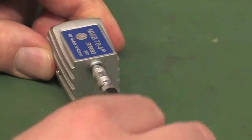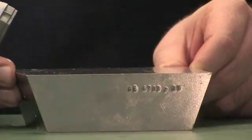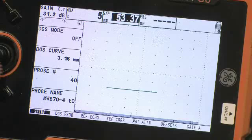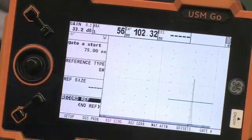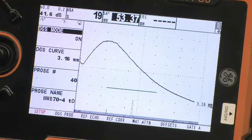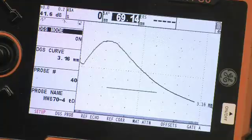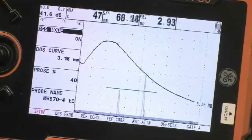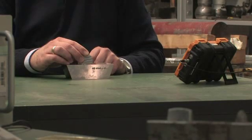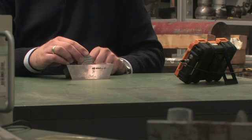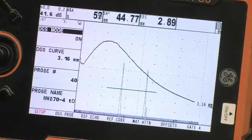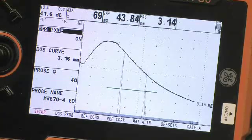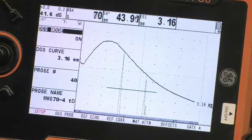The True DGS probes can be used in the same way as MWB, SWB, or WB angle beam probes. Set up the instrument as usual and choose the True DGS probe from the menu. Record the reference echo, switch the DGS mode on, and find the flaw and do the DGS sizing. When comparing the result displayed on the instrument with the diameter measured with a caliper, you can directly see that there is a very good correlation. The newly developed True DGS probes achieve a DGS sizing accuracy superior to those of current angle beam probes with rectangular elements.